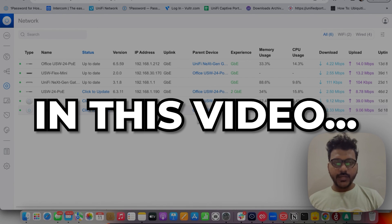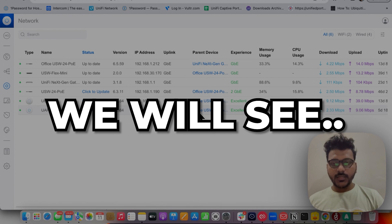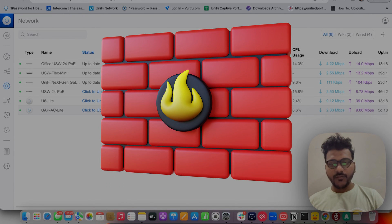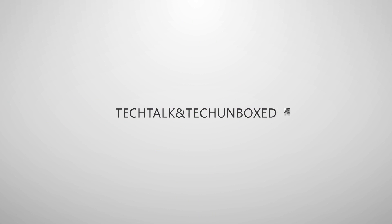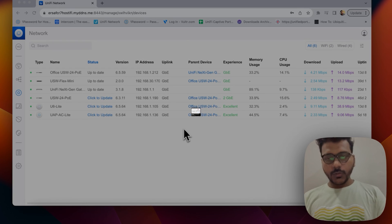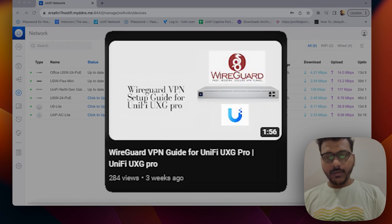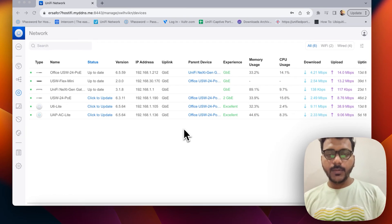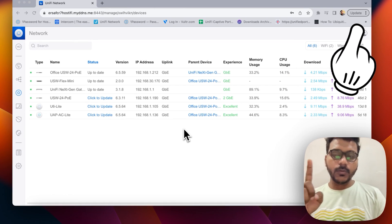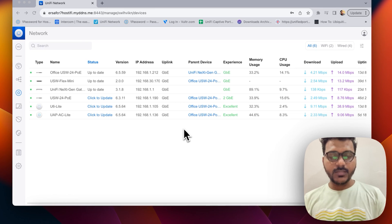Hello everyone. In this video we will see how to create firewall rules on the WireGuard VPN. I've already created a video on how to create a WireGuard VPN on the Ubiquiti, and that video will be linked via the i-button so you can watch it first.